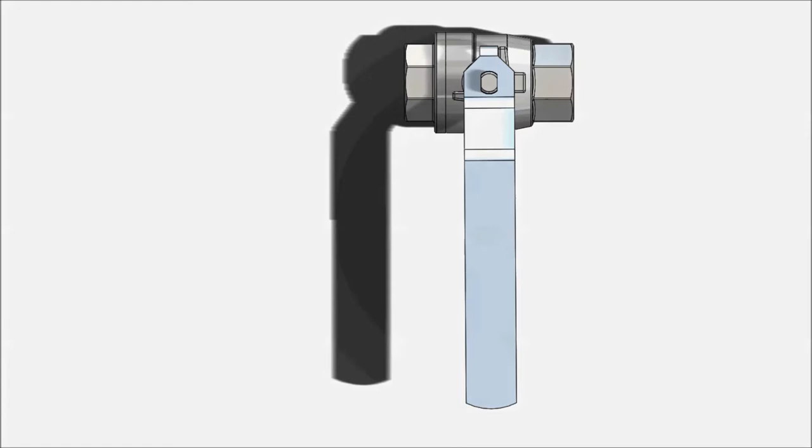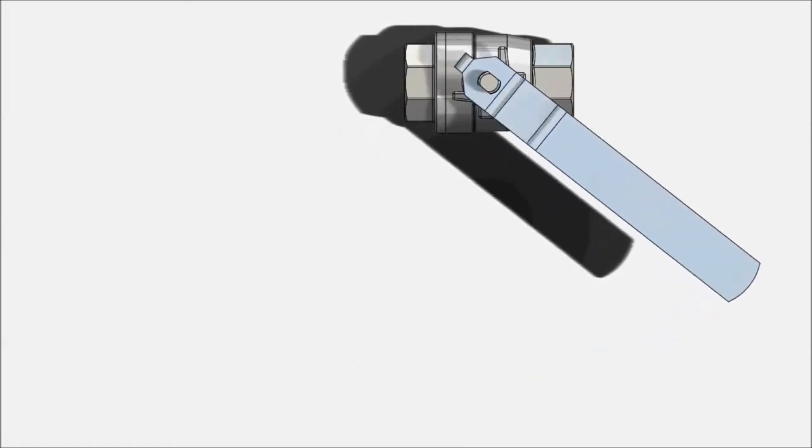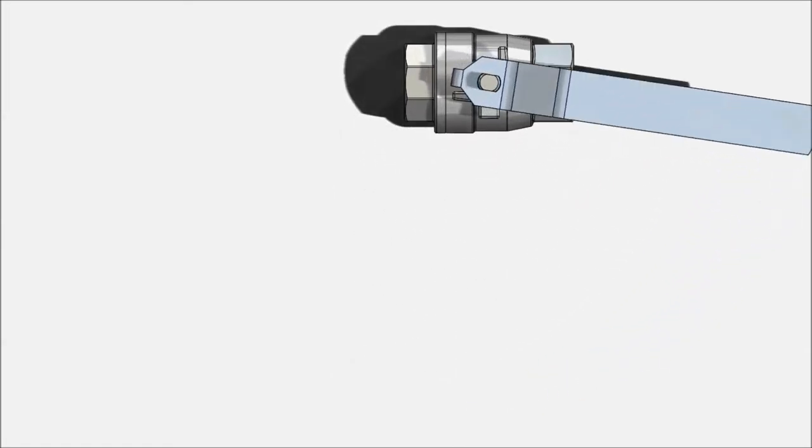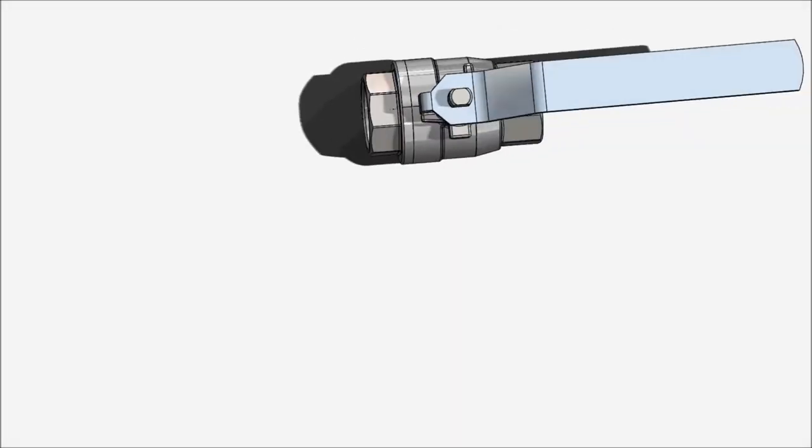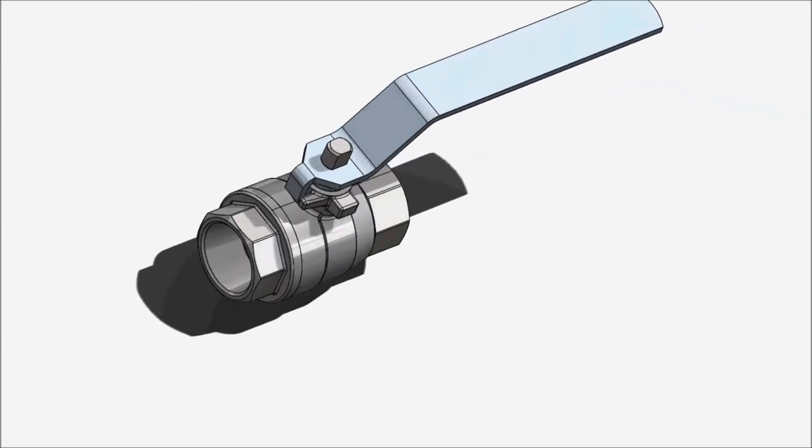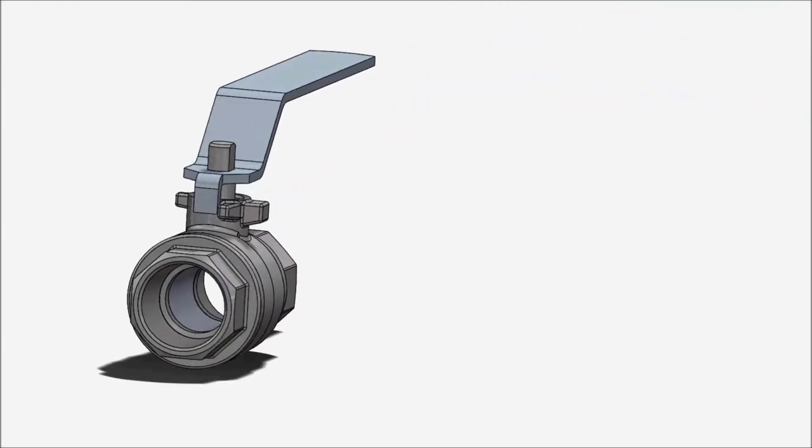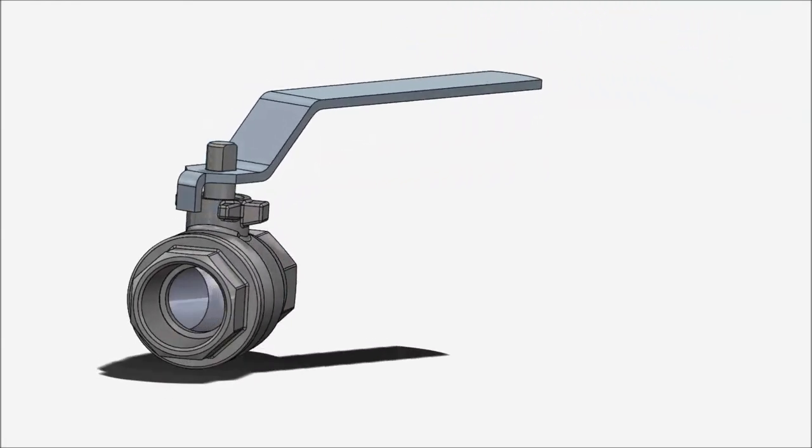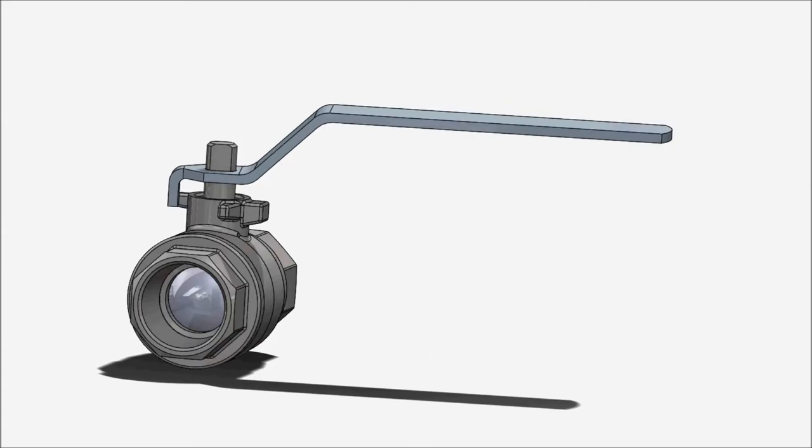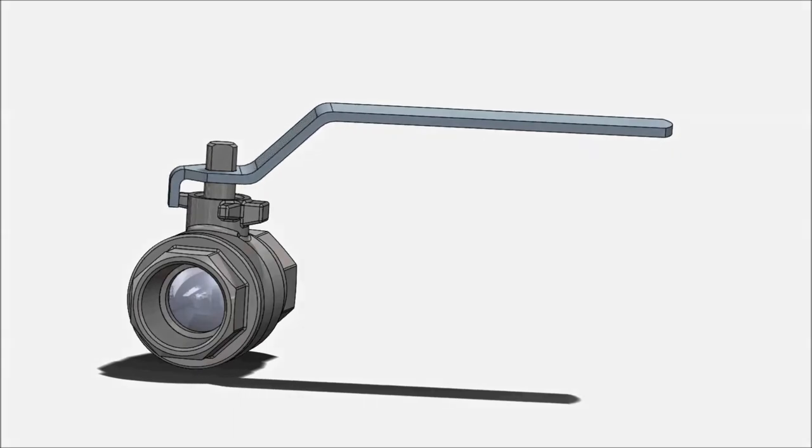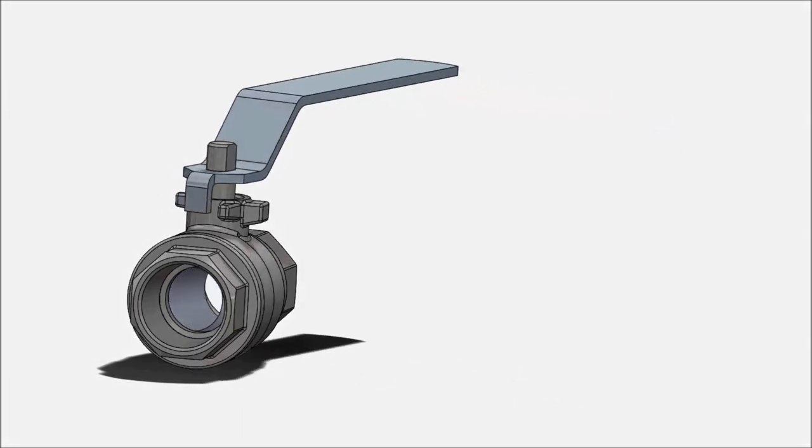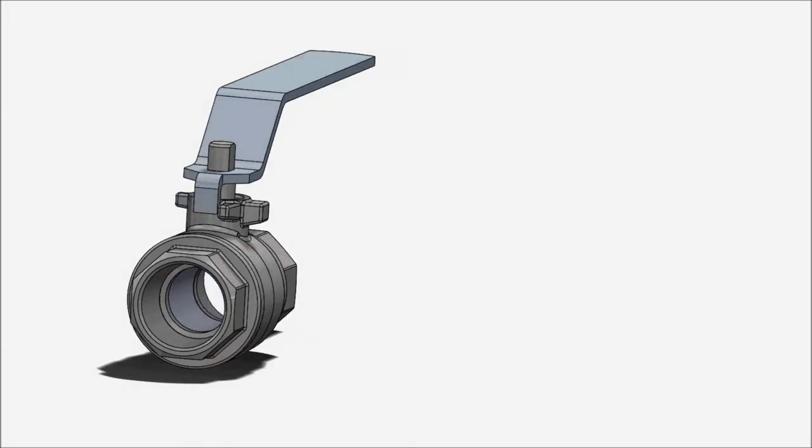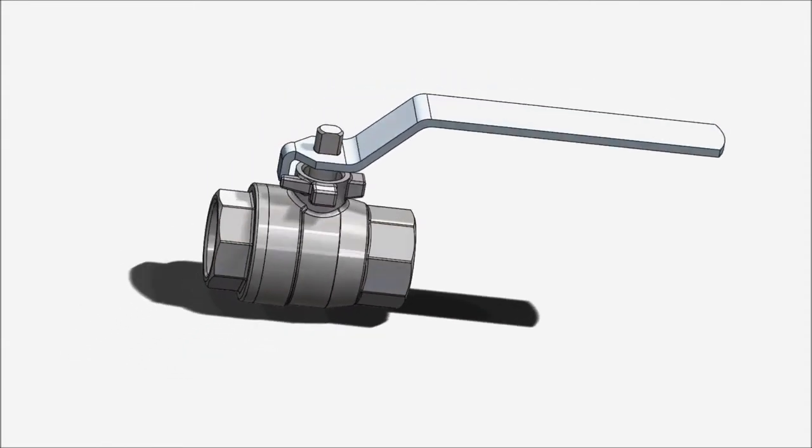I tried my best to show the animation in different views: from isometric view, top view, and even section view where you can see the ball inside the valve rotates when we turn the handle. So I hope you all got the picture of what happened inside the valve after seeing this video.